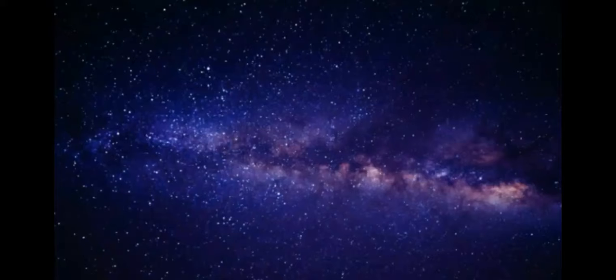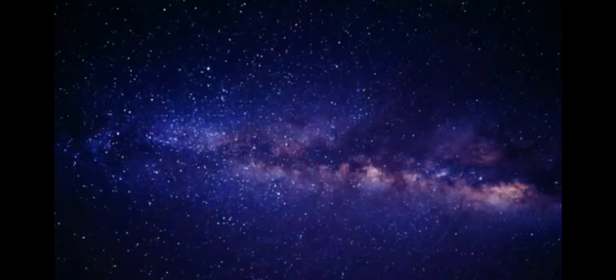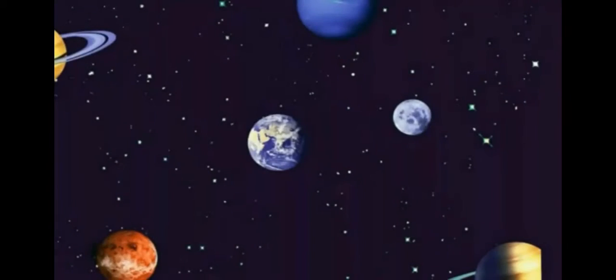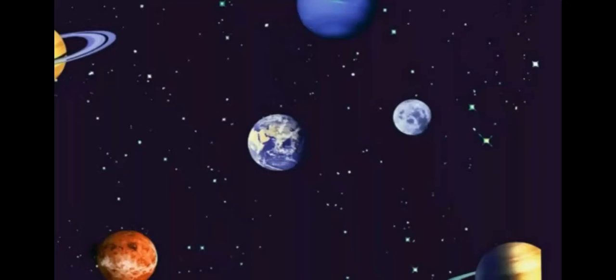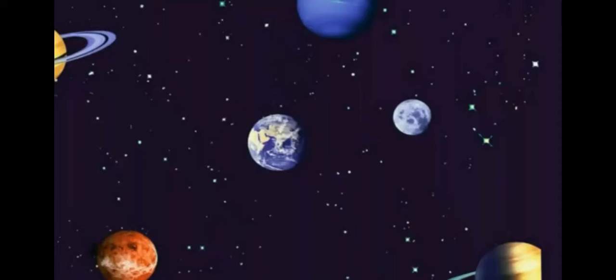Further observational improvements led to the realization that our Sun is one of hundreds of billions of stars in a galaxy we call the Milky Way, which is one of at least hundreds of billions of galaxies in the universe. Many of the stars in our galaxy have planets.